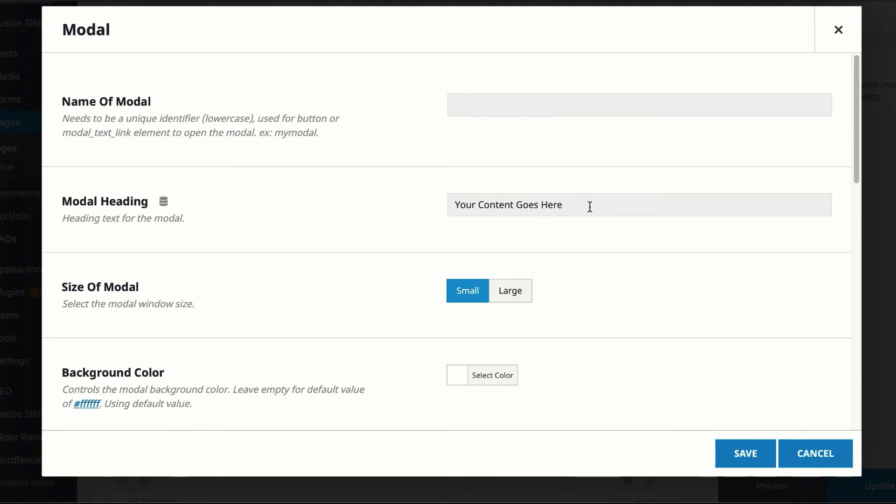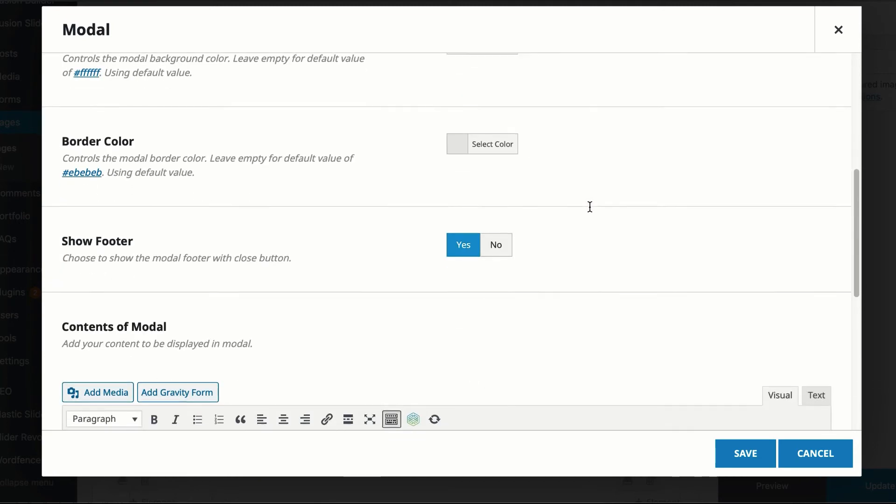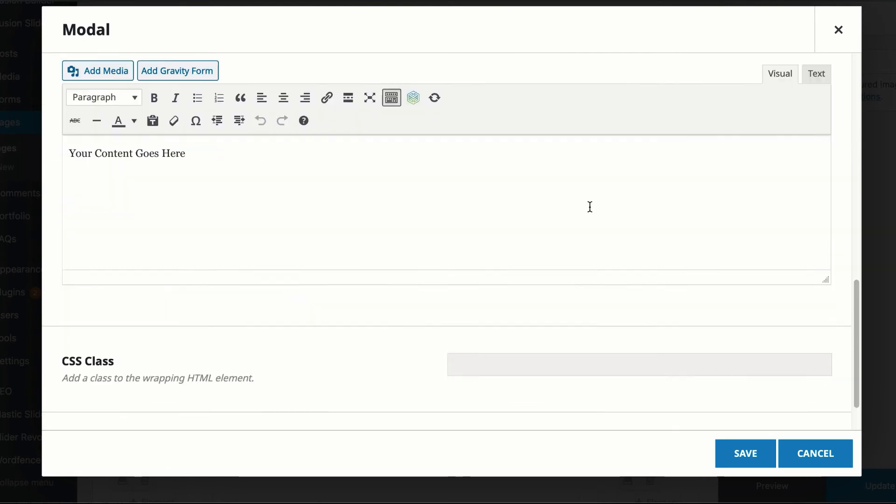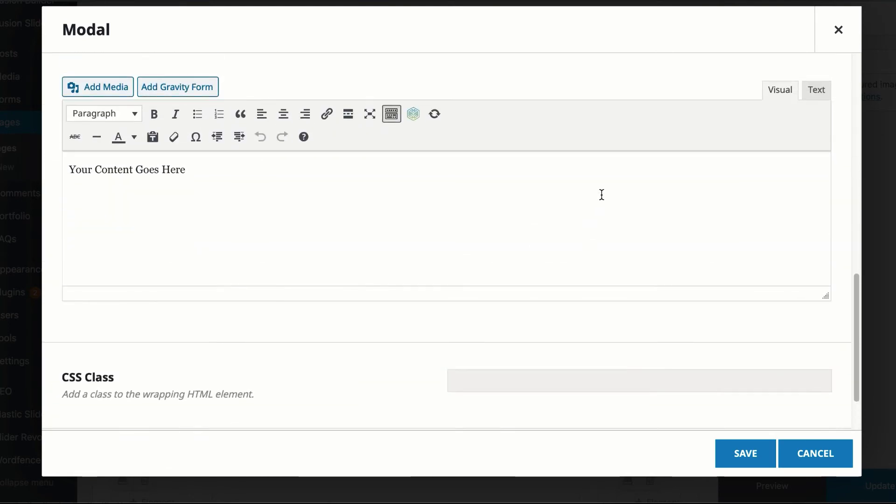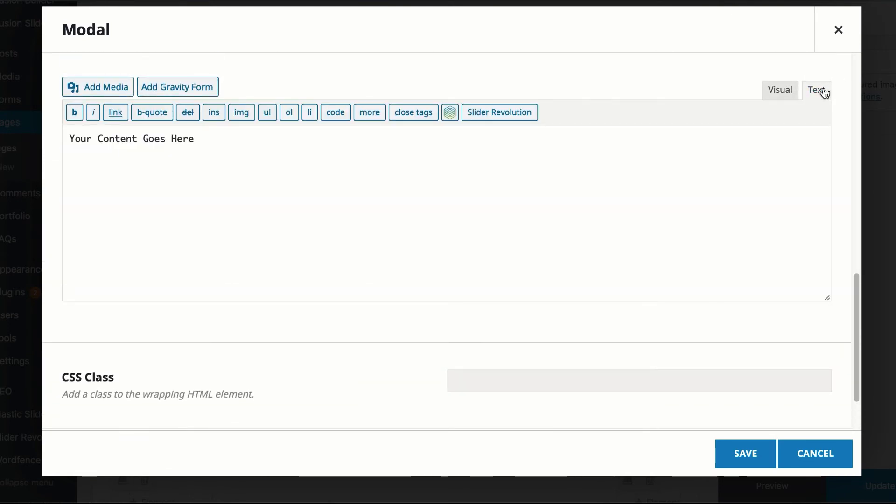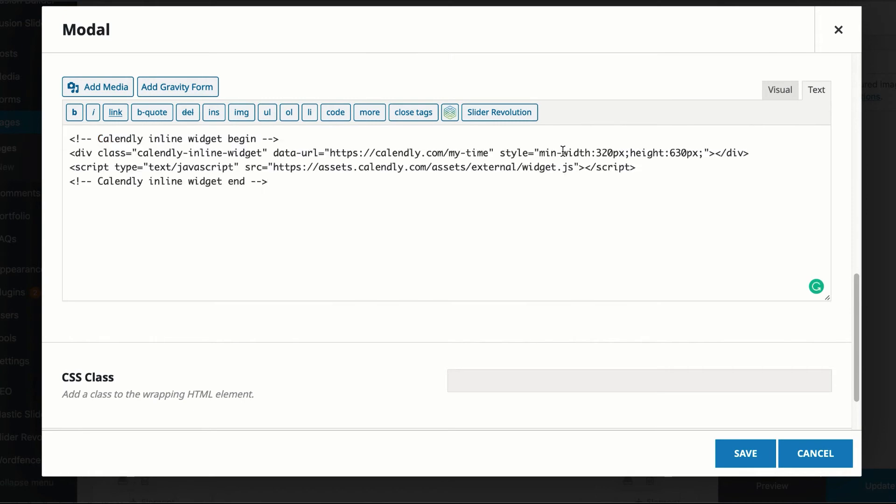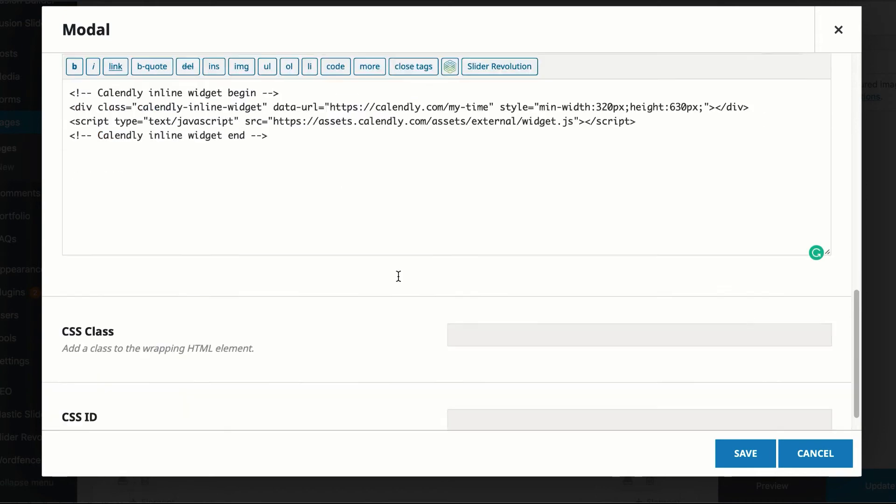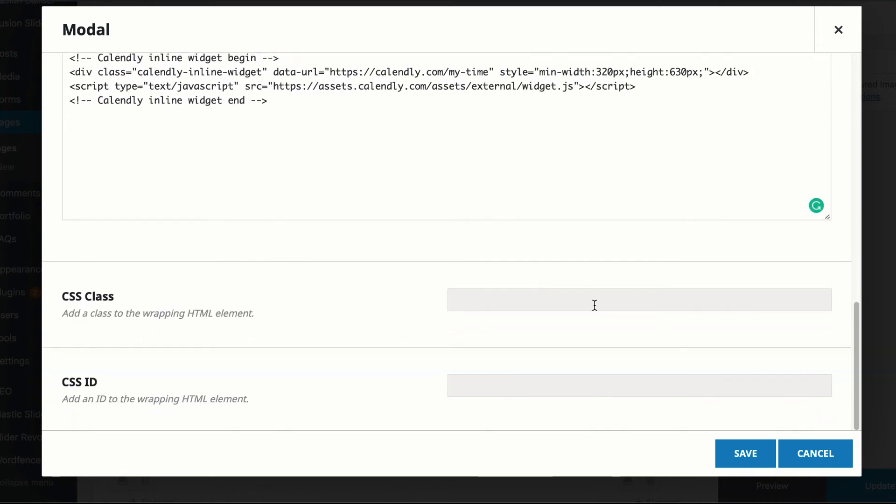You put your heading. So when your modal window pops open, it's going to have a nice little title. And then you'll scroll down. You will add your Calendly embed code right here. And then you'll add the class.